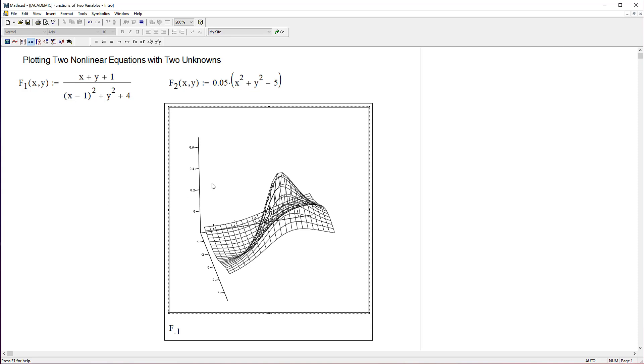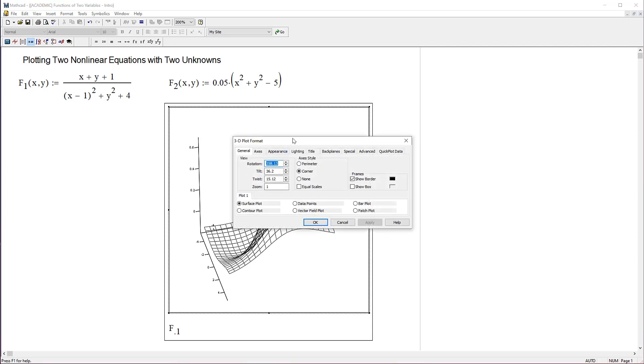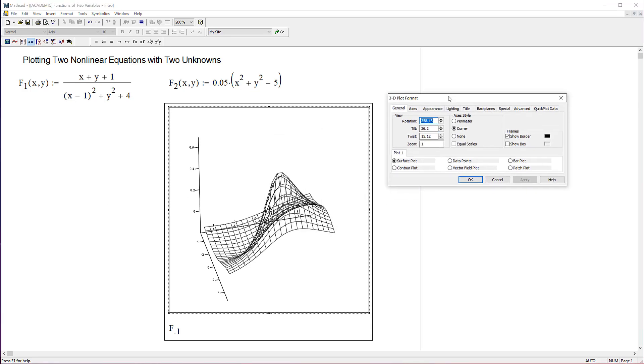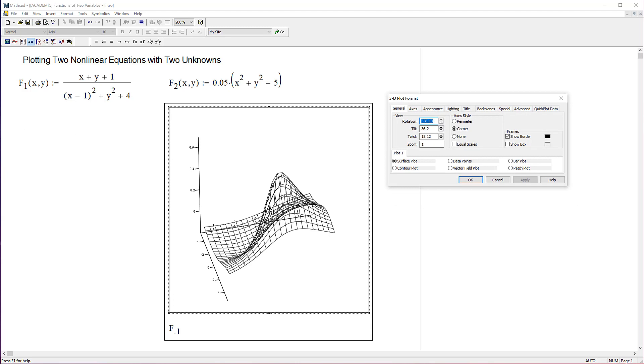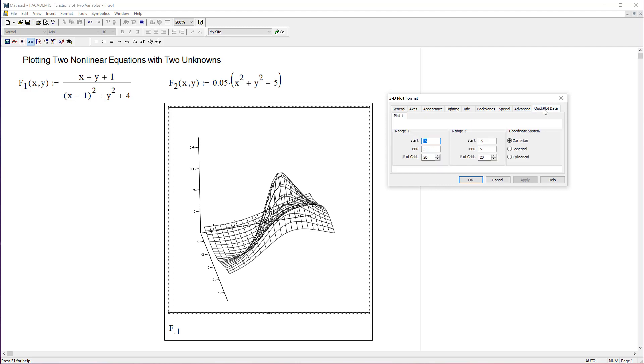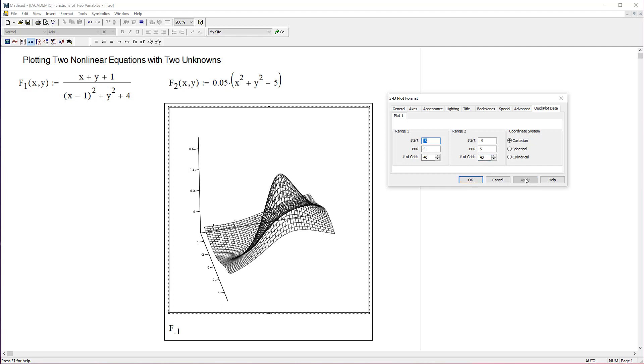Double click to turn on the 3D plot format window and start making changes. First, I want more points in the grid, so go to quick plot data. You can see it assumes 20 steps in both the x and y direction. Let's bump that up to 40 and 40, and hit apply. Well that looks a lot better.